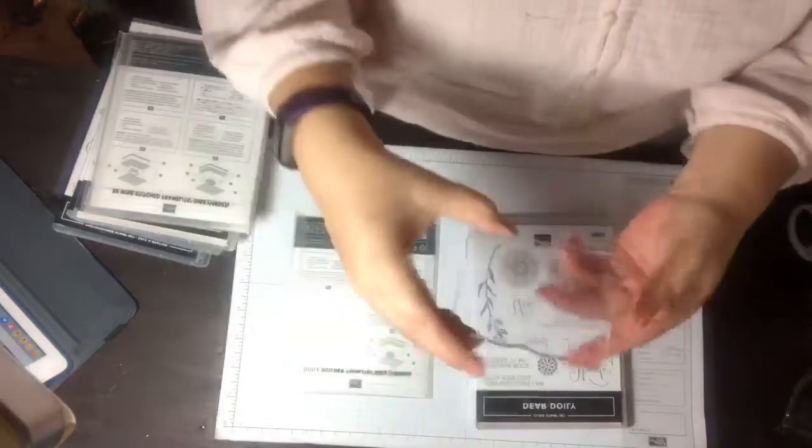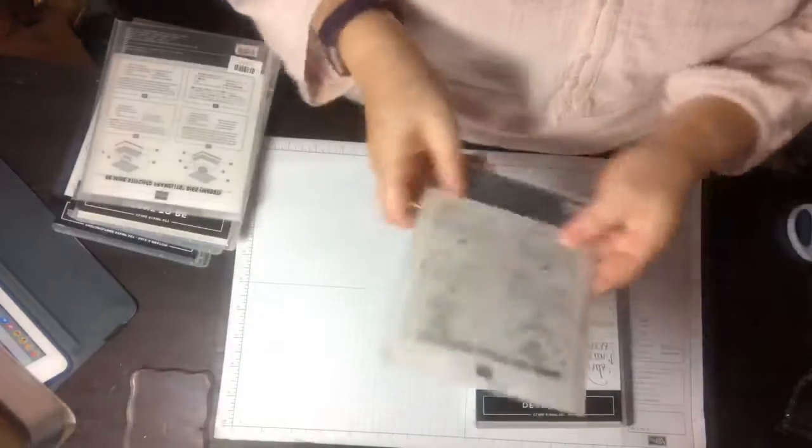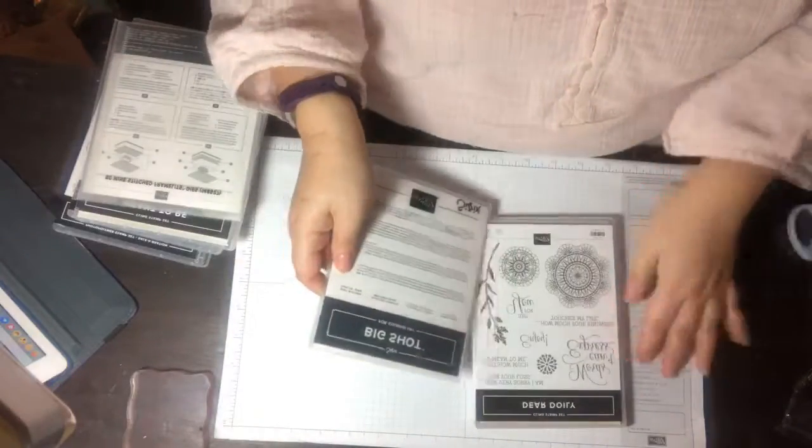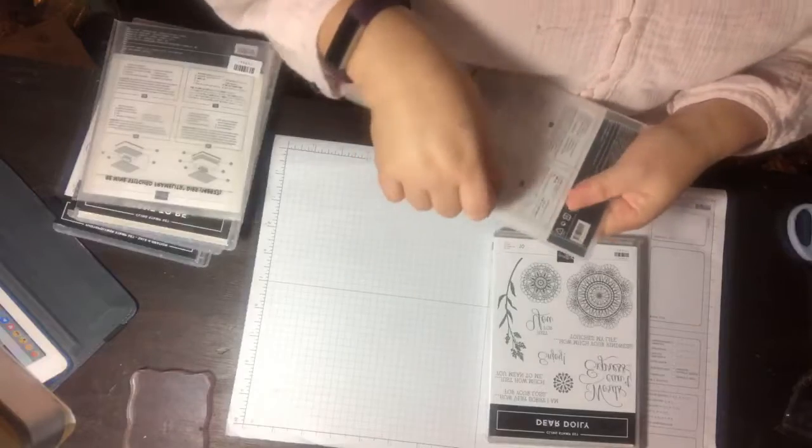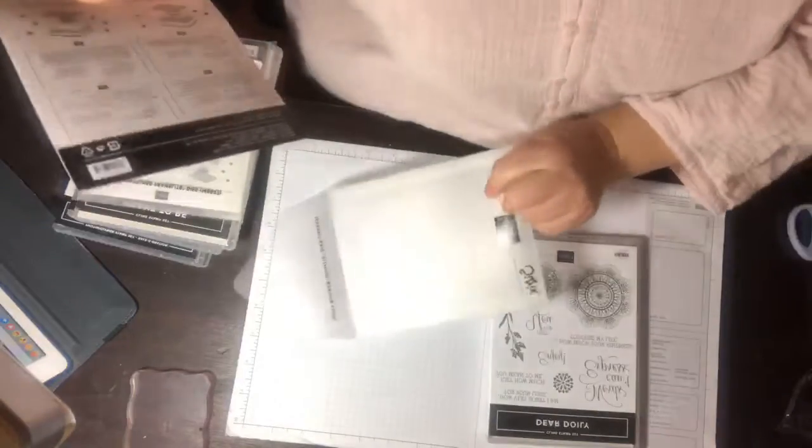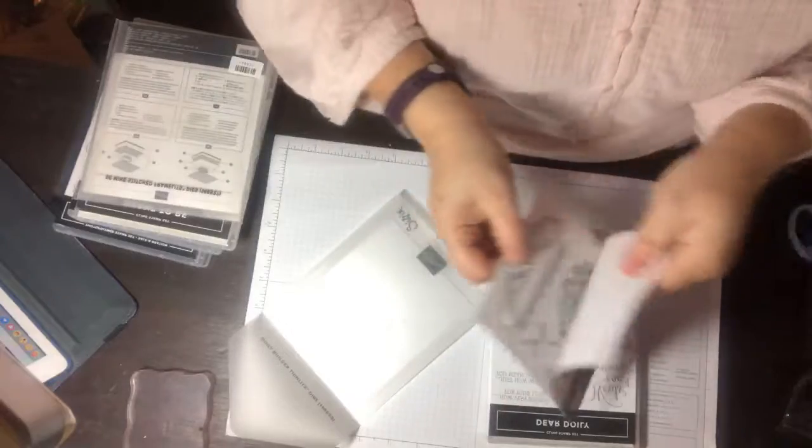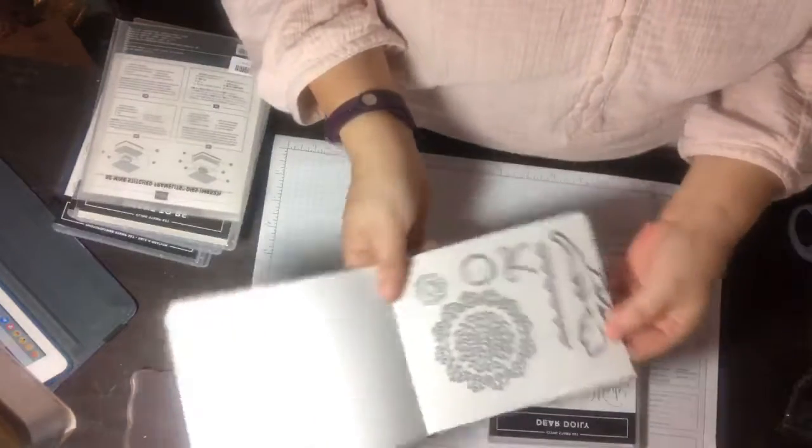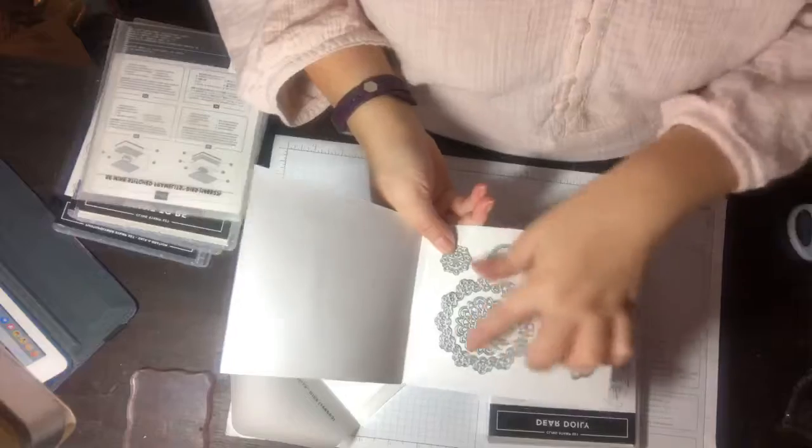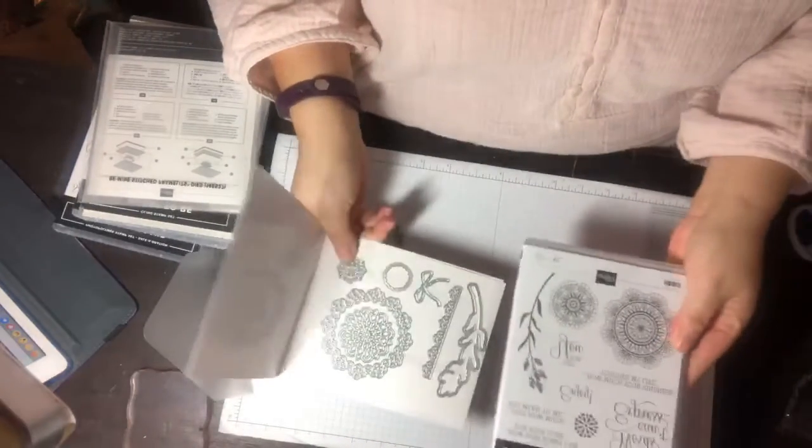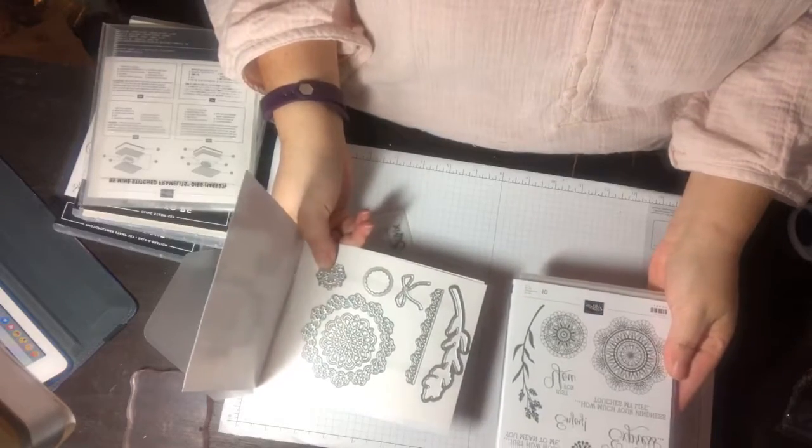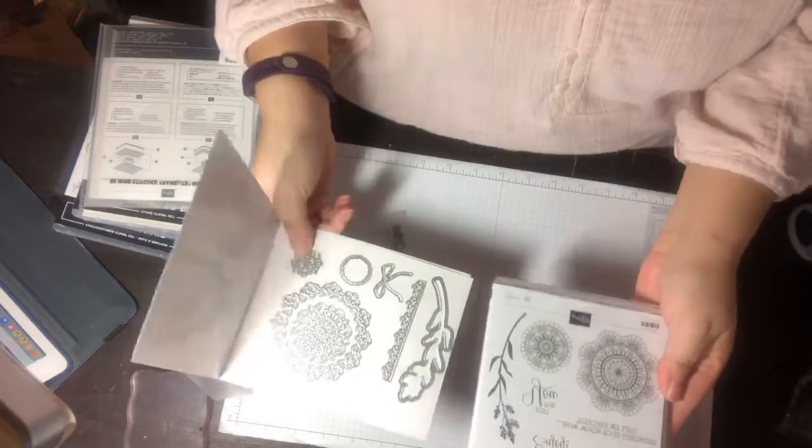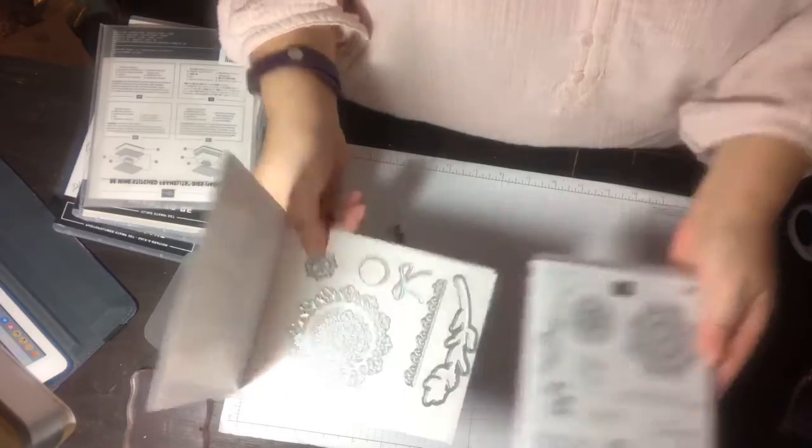Then I got the Dear Doily bundle, so this is the thinlits that came with it. Oh pretty, oh I like that. I'm gonna have a lot of fun with this. It probably matches that stamp set right here.